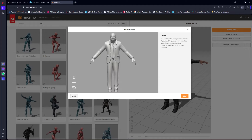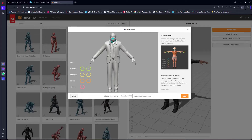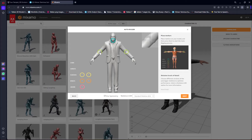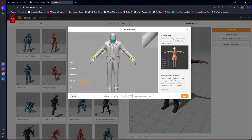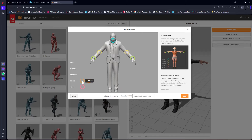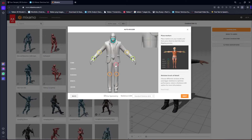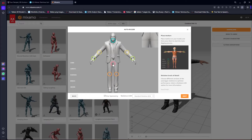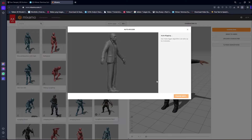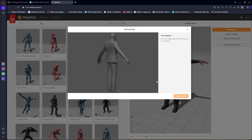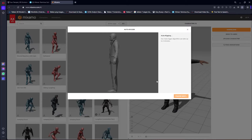Once the character appears, click Next. Then you can place the rig markers — add the chin position, the wrist position, the elbows, the knees, and the groin area. Then simply click Next and the auto-rigging will start. It may take up to two minutes according to the site.